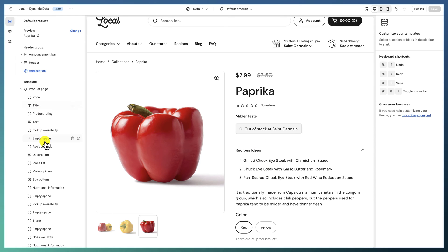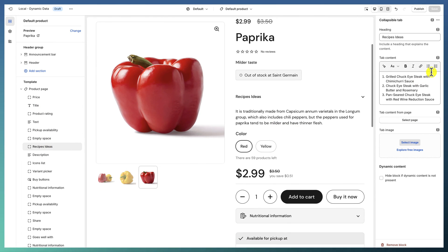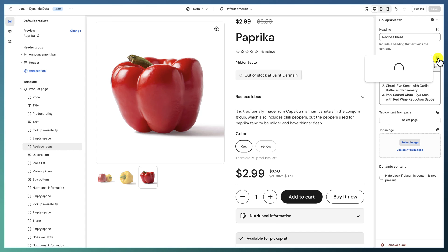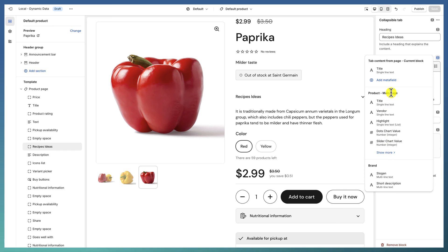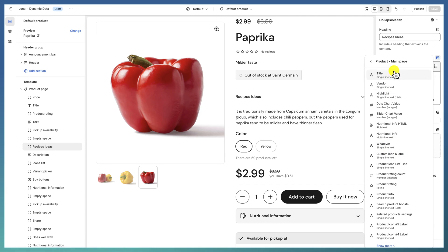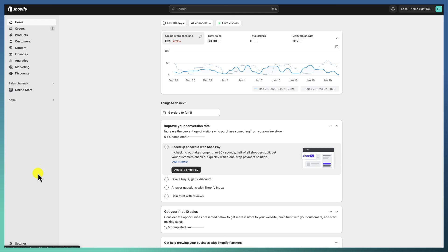Here is where meta fields or dynamic data come in. On most content settings you will see an icon that says 'Connect Dynamic Source.' When you click it you might see a long list of dynamic sources you already have, or you might see nothing. So let's create a meta field for this.